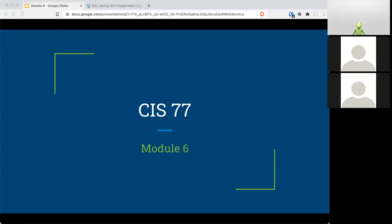We are in module number six, working our way through the course. No news today. I've been so busy on my little side project that I haven't really checked the news.